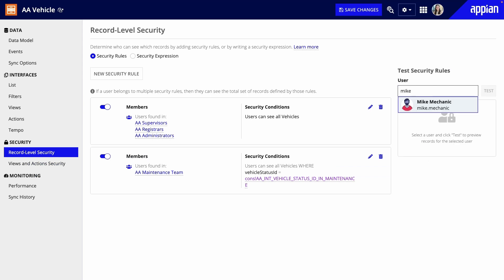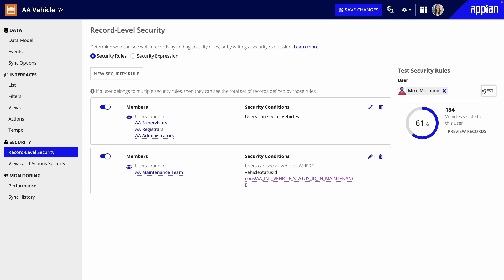As long as a user meets the requirements for a security rule, they'll be able to see those records. They don't need to meet all of the rules, so my registrars and supervisors will still see all vehicles.